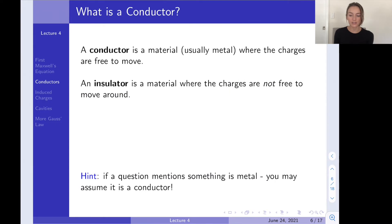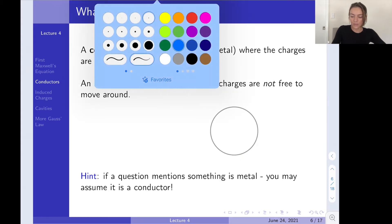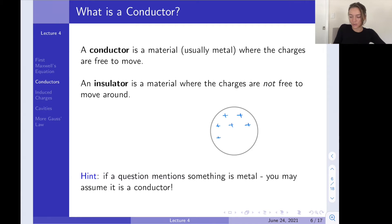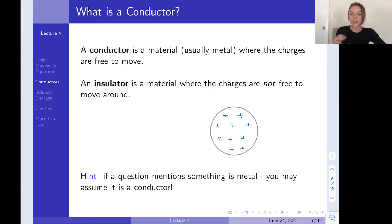Now let's get into conductors. A conductor is a material — usually a metal — where charges are free to move. An insulator means the charges are not free to move. Our uniformly charged sphere from yesterday was an insulator because charges were fixed inside. Anytime you see a problem referencing something made of metal, you can automatically assume it's a conductor because essentially every metal is a conductor — the electrons in a metal are free to move, which is why metal is a very good conductor of electricity.